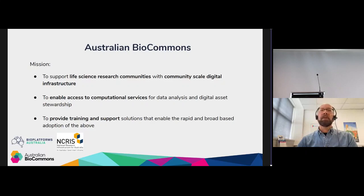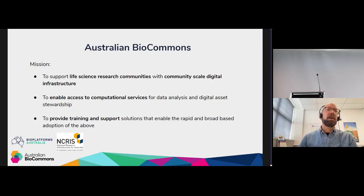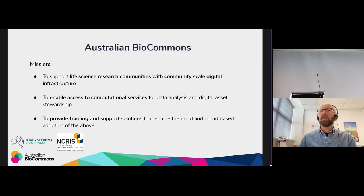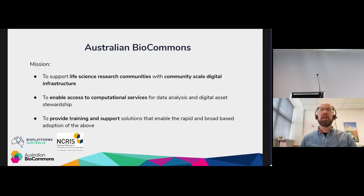I'm the Deputy Director of the Australian BioCommons. We are funded through the federal Australian government through a program called NCRIS — the National Collaborative Research Infrastructure Strategy — through funds that come to an organization called Bioplatforms Australia, whose mission is to develop data infrastructure to support omics data in research.